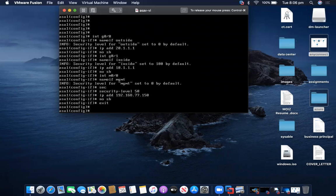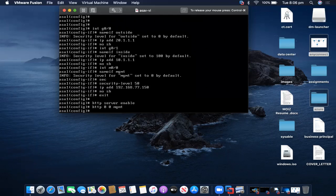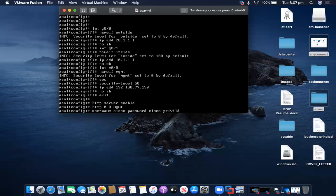I'm taking the management IP address as 192.168.x. HTTP server enable — I'm allowing all traffic to the management interface. Next I will be assigning the username and password with privilege 15. Username: Cisco, password: Cisco, privilege 15.